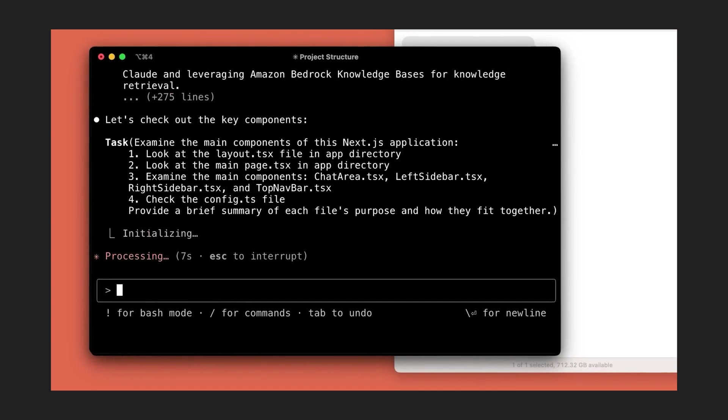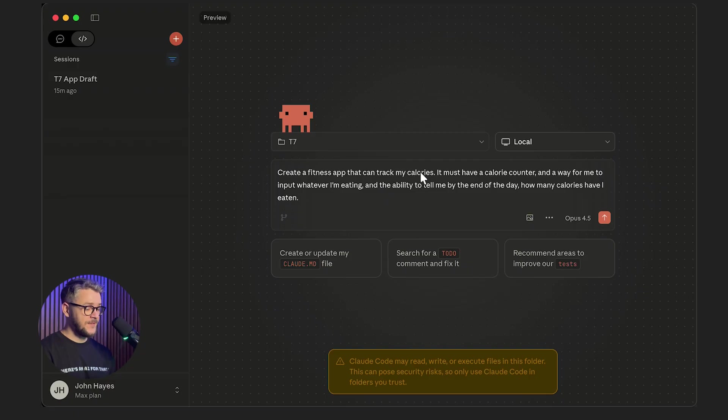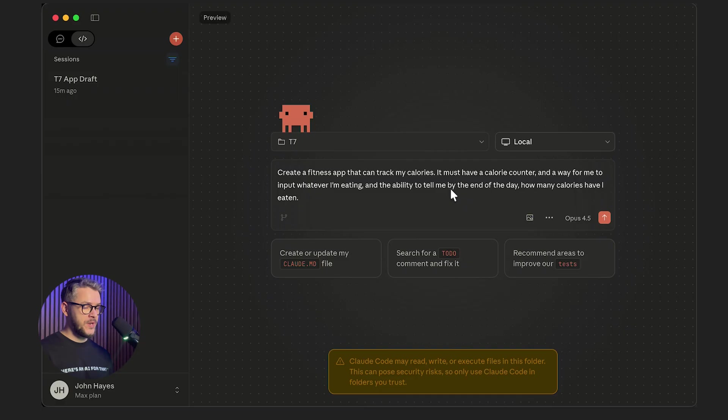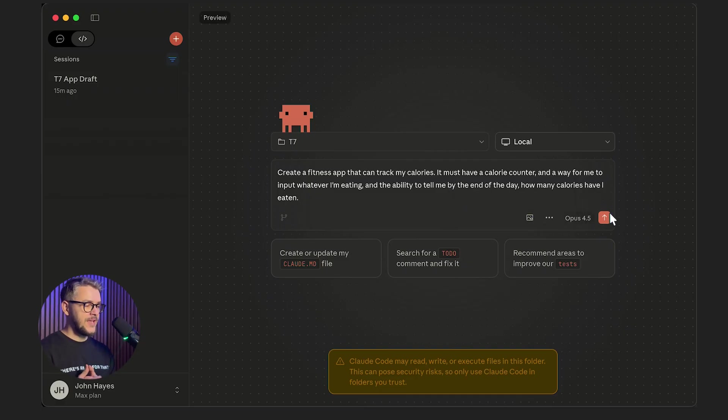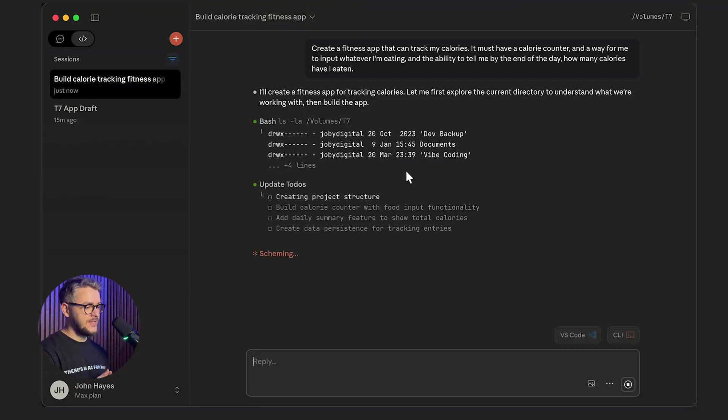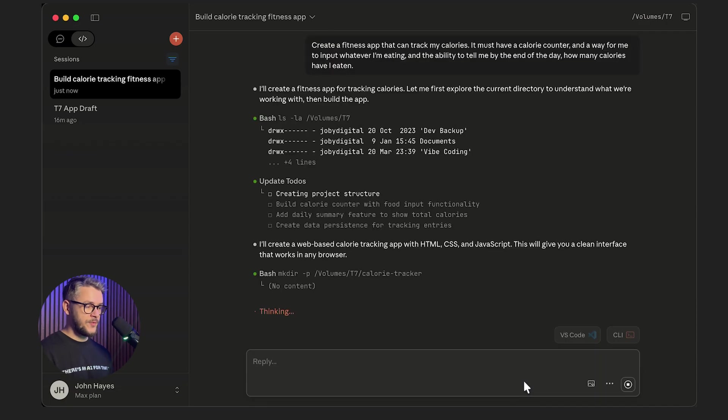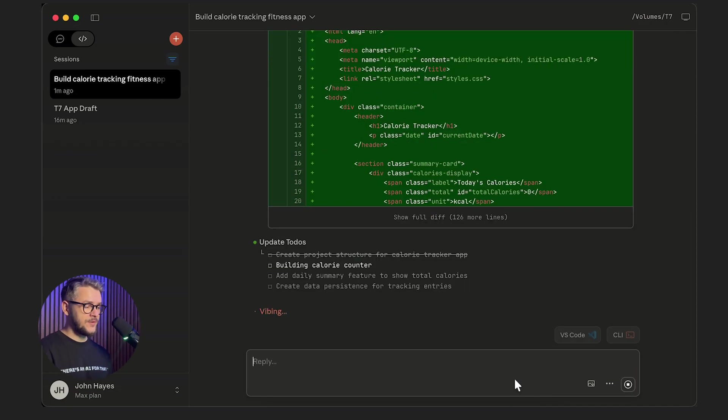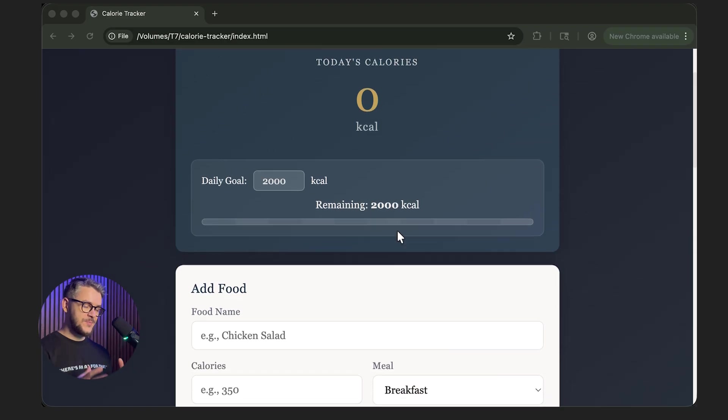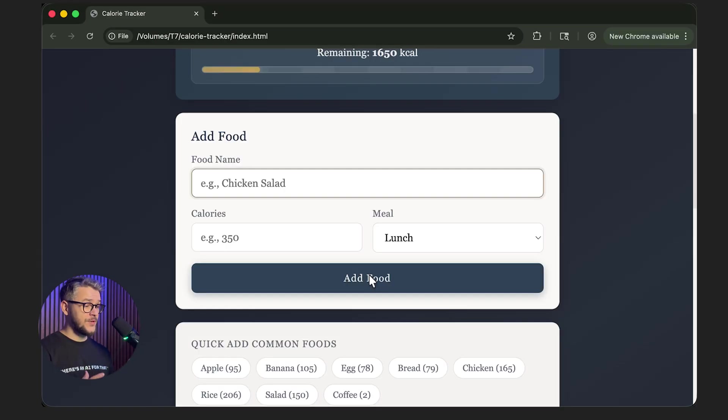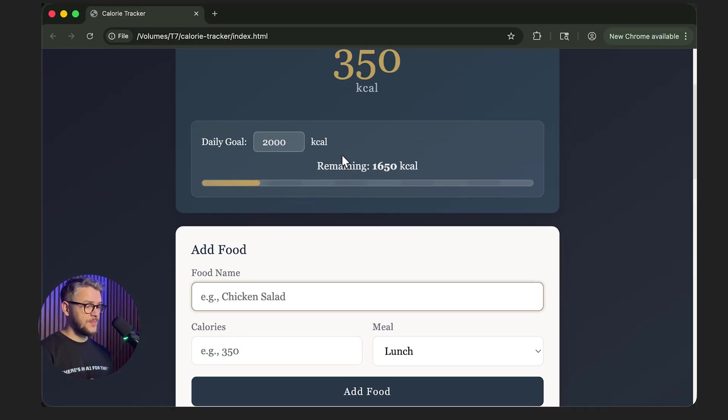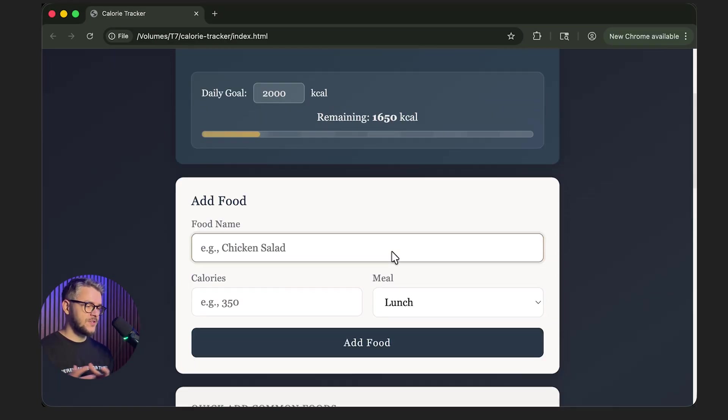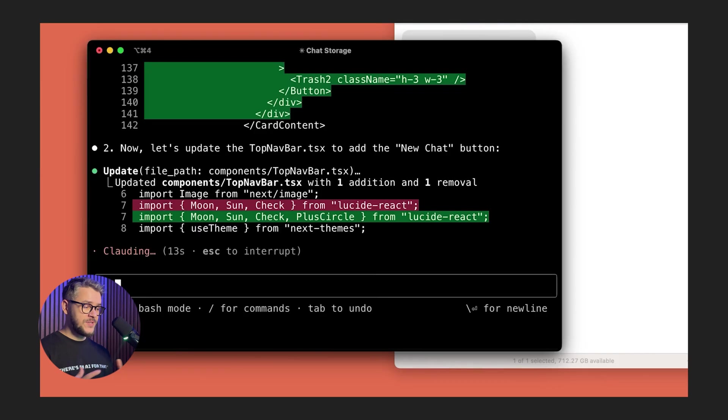I'm usually using Claude for creating small apps that I use internally. For example, let's ask it to create a fitness app that can track my calories. I need the app to have a calorie counter and a way for me to input whatever I'm eating and the ability to tell me by the end of the day, how many calories have I eaten. Claude will do all of the work for you. It will do all of the debugging if it needs to, and it will deliver a fully functional project. It's especially useful if you're not a full-time developer, but you still need to build or customize something.